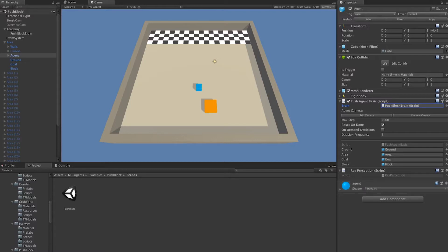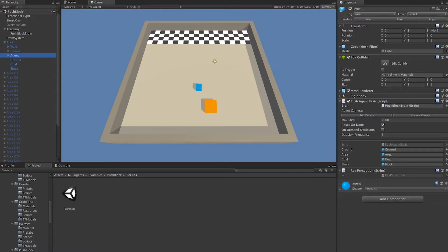We can do this programmatically, but we can also link the brain by simply dragging and dropping the brain game object into the brain area right here.